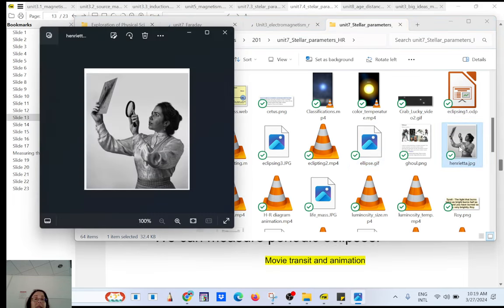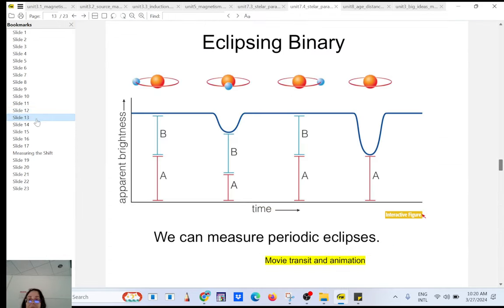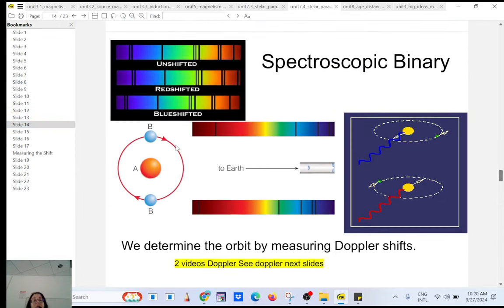I found a picture — it's not a real picture — but you can see Henrietta Leavitt observing a photographic plate. Maybe this is the Small Magellanic Cloud, and she's looking at the Cepheid variables. That was the third type of binary system.